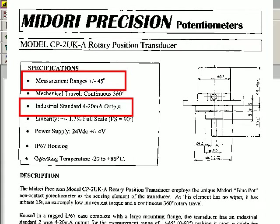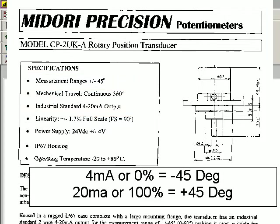If we examine the documentation, we notice the scaling on this device is plus or minus 45 degrees. That is, 4 milliamp would be equivalent to minus 45 and 20 milliamp would be equivalent to 45. When the measurement is described in the Datataker as a current loop, the Datataker automatically converts this 4 to 20 milliamp to 0 to 100%.